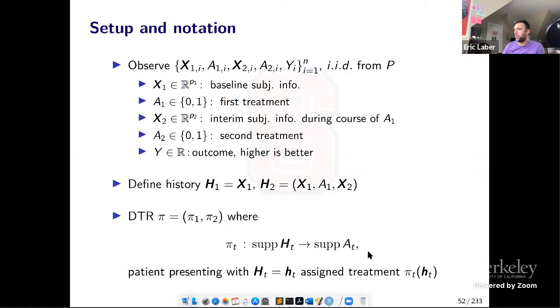We look at policies or treatment regimes — DTRs, dynamic treatment regimes — denoted PI, which are a pair of functions PI_1 and PI_2, one for each stage. PI_T maps the history at stage T to an action or decision or treatment. So if you're following PI and a patient presents at time T with history H_T, they'd be assigned treatment PI_T of H_T.